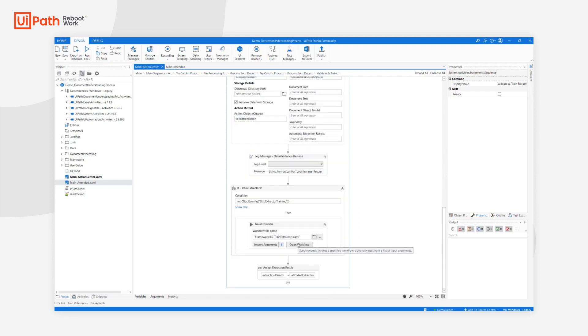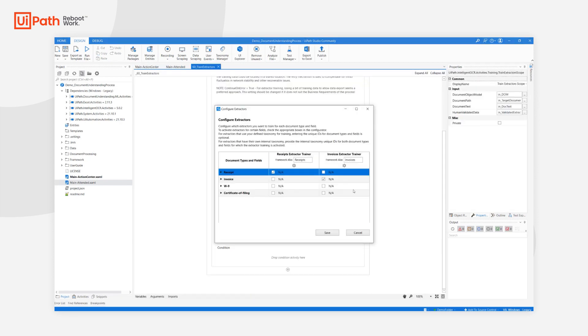What I want to show you is the train extractors workflow, only to underline that you need to remember to properly configure the framework aliases in order to match between Machine Learning models and the Extractor Trainers.